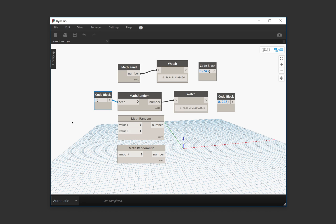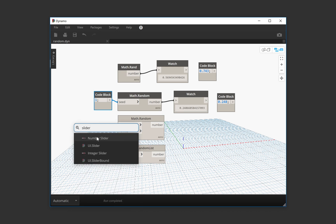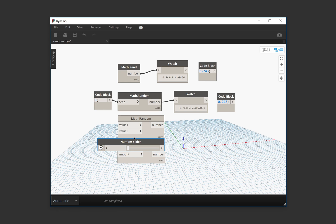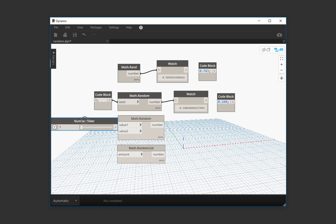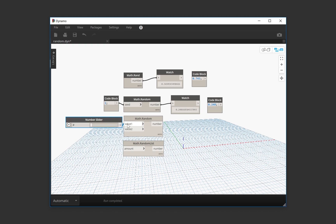What we can do now is create an input slider. And we're going to specify between which numbers we want the random number to be.